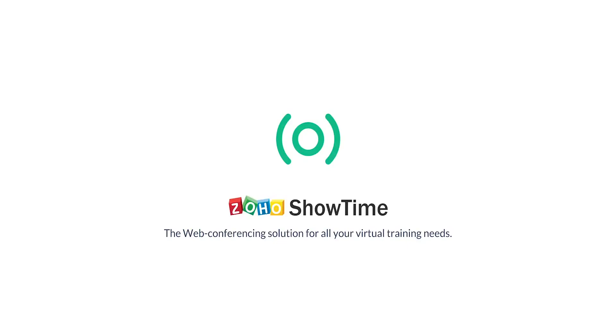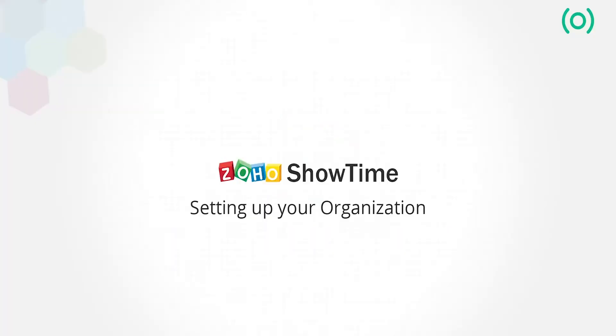Hi, welcome to Zoho Showtime. Let me guide you on how to get started with Showtime and set up your organizational account.